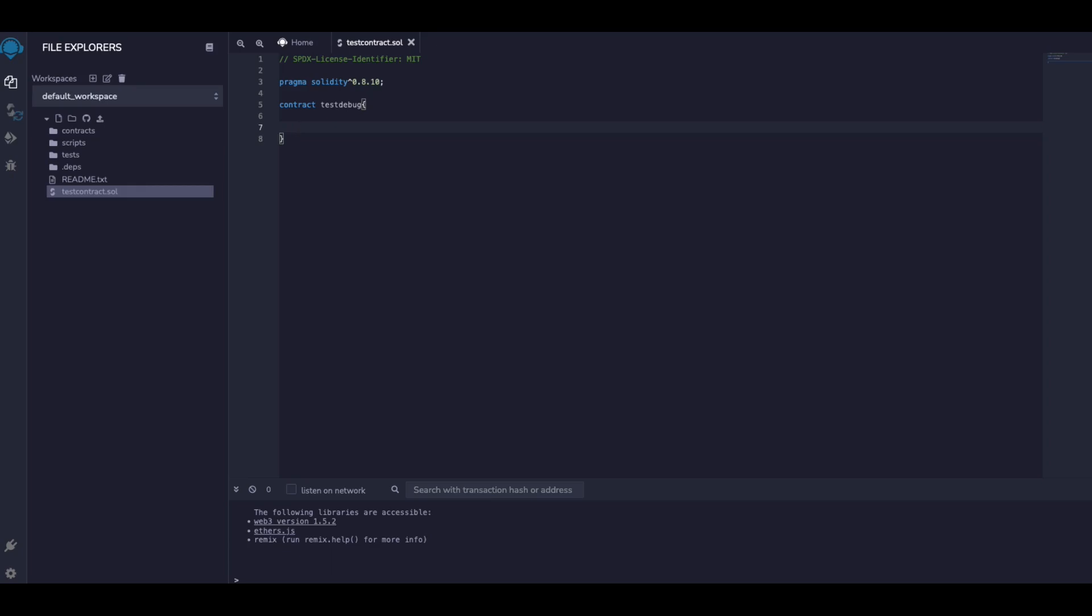So let's say we have a function, function test, and we get one uint as input, let's call it 'inputCoin' or something like that, and this is an external function. So let's imagine here we have some code, it doesn't really matter.